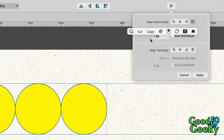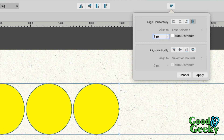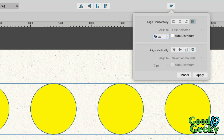So if I need a space in between of, say, 5 pixels, that's going to be 5 pixels in between each of them. And if I want 70 pixels in there, I just put 70 in there and that gives me the 70.